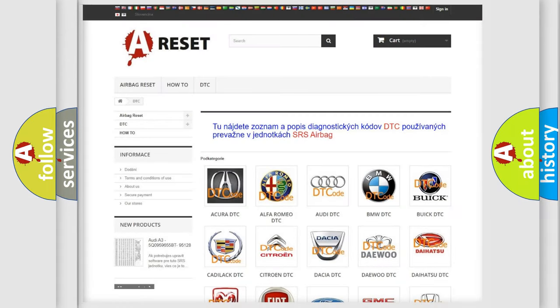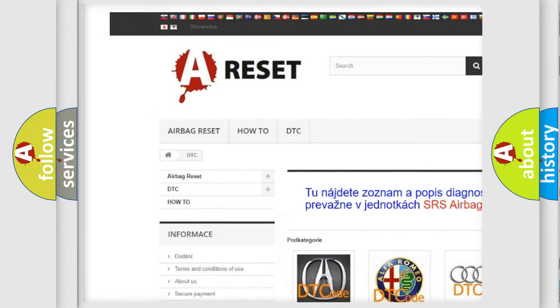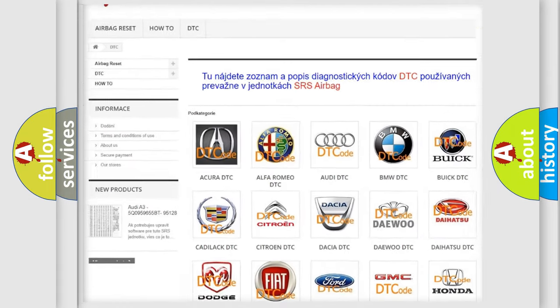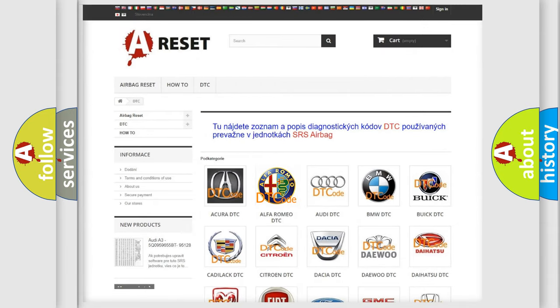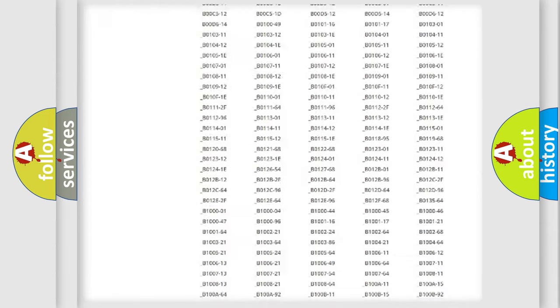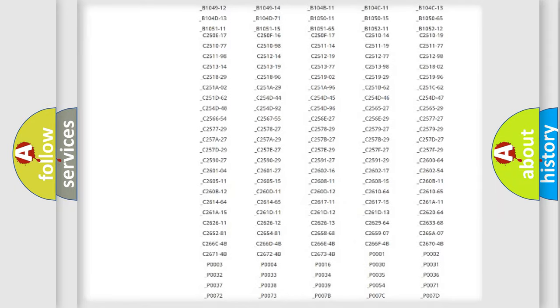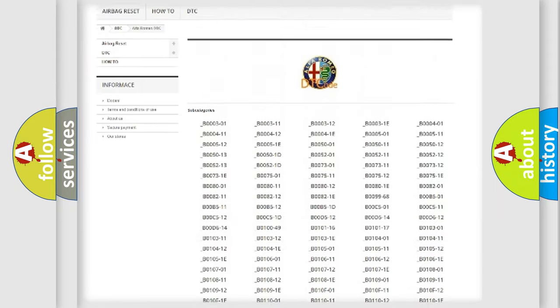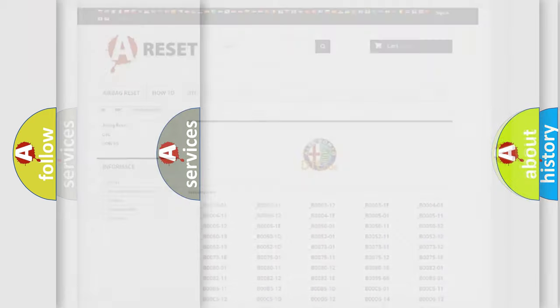Our website airbagreset.sk produces useful videos for you. You do not have to go through the OBD2 protocol anymore to know how to troubleshoot any car breakdown. You will find all the diagnostic codes that can be diagnosed in Alfa Romeo vehicles, also many other useful things.